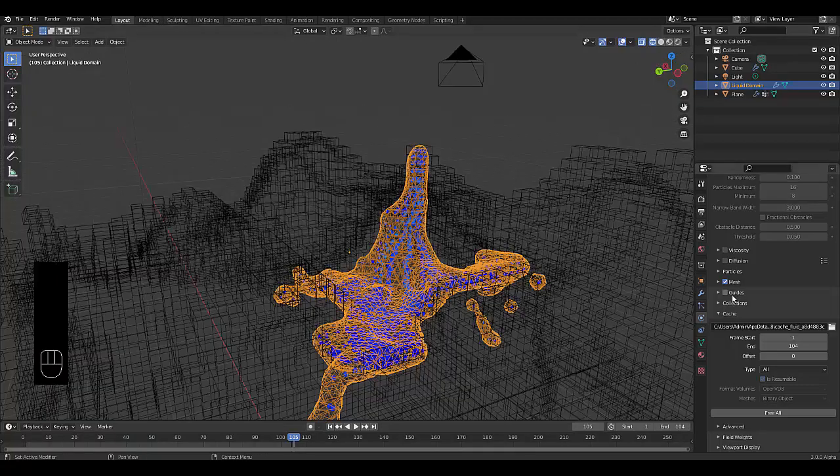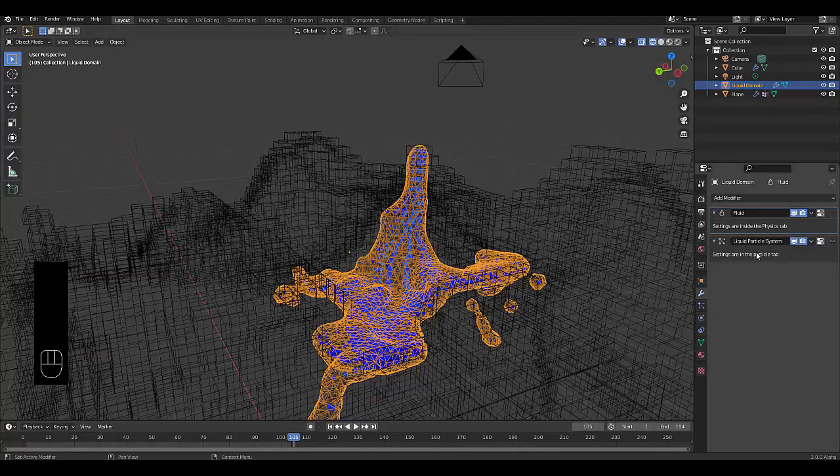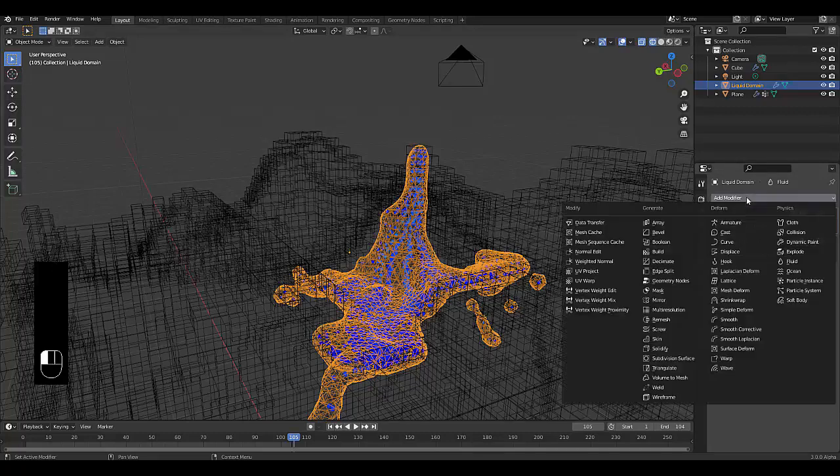And this is kind of what we have at the moment. Now the next thing you want to do now that we've created this liquid particle, we have to add something after this which would be, you guessed it, the remesh tool.